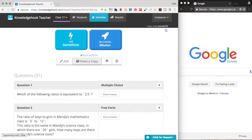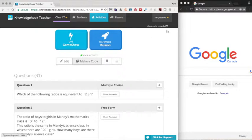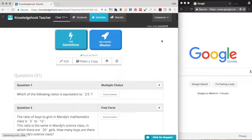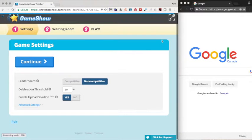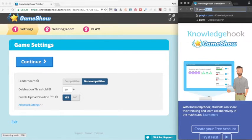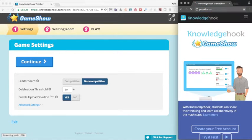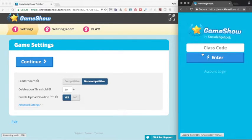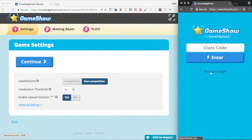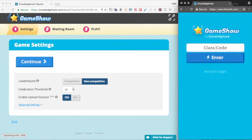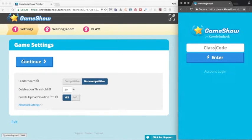So I'm going to hit the live game show button in a second here, noticing that the course code is in the top right of the screen. So that's going to be important for students logging in. On my student screen to the far right, I'm going to type in playkh.com, playkh.com. They can log in using their account, or they can simply log in as a guest using the class code.